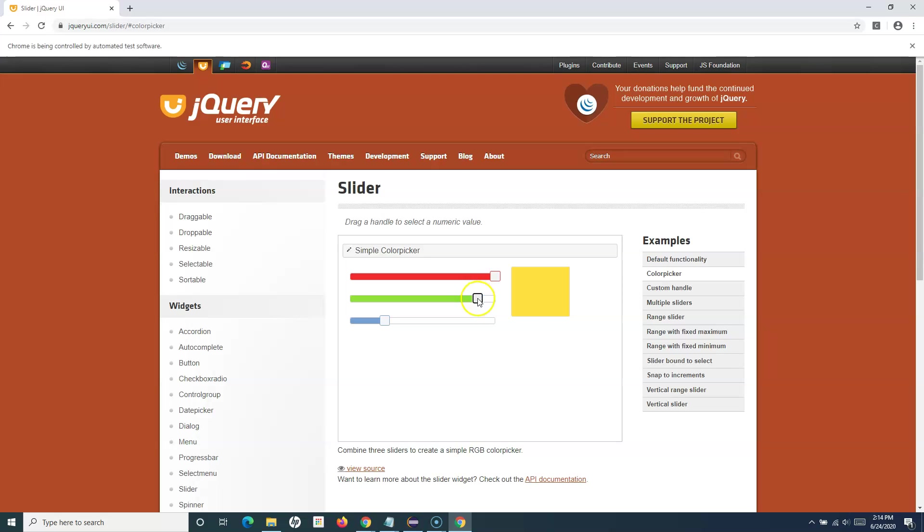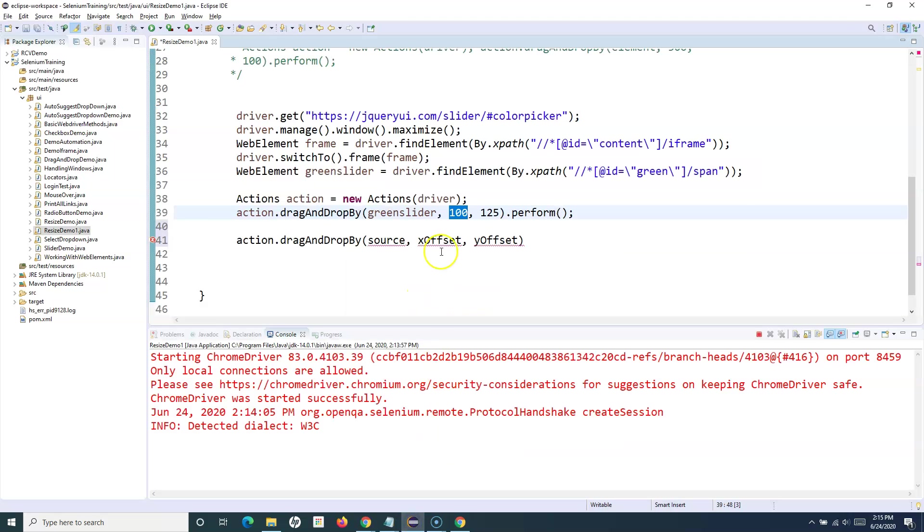In this case we have provided positive 100. If you want to move it back from this current location, we have to provide the negative coordinate.